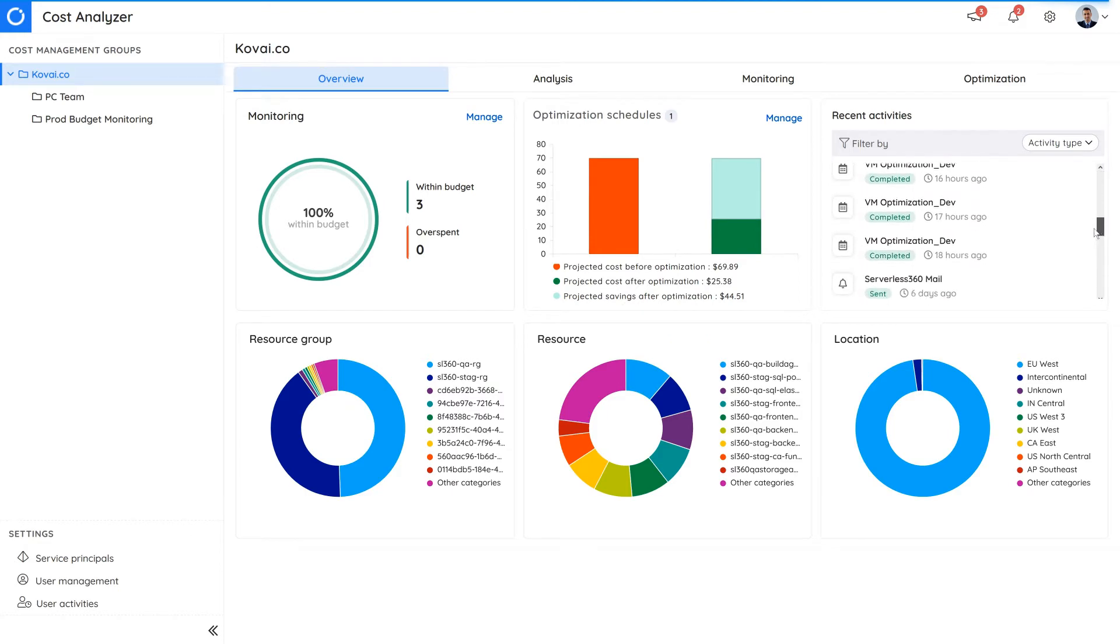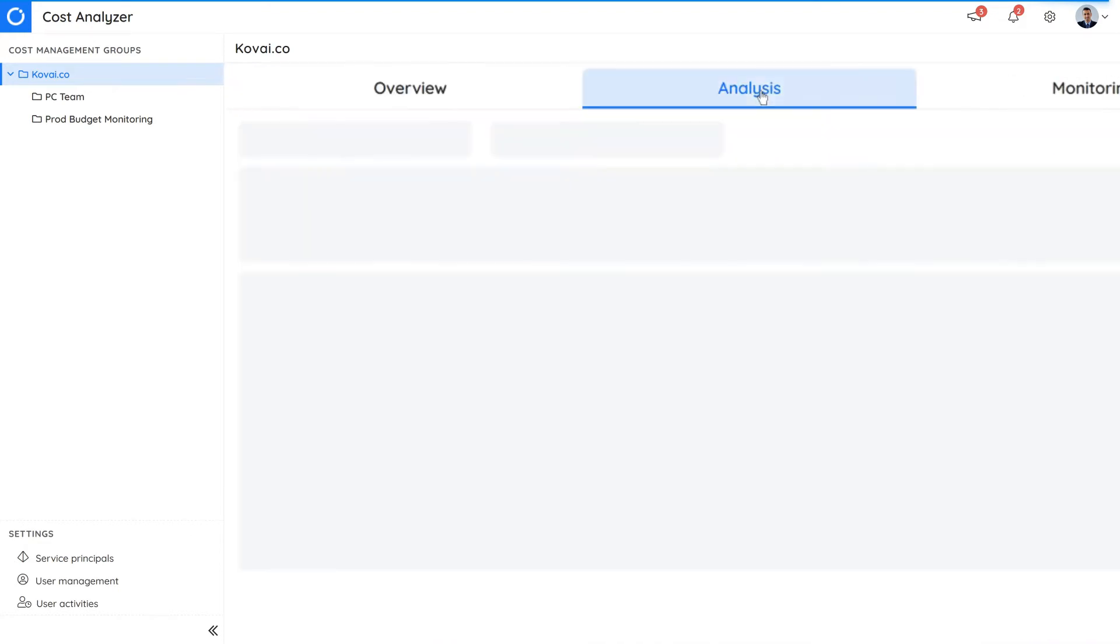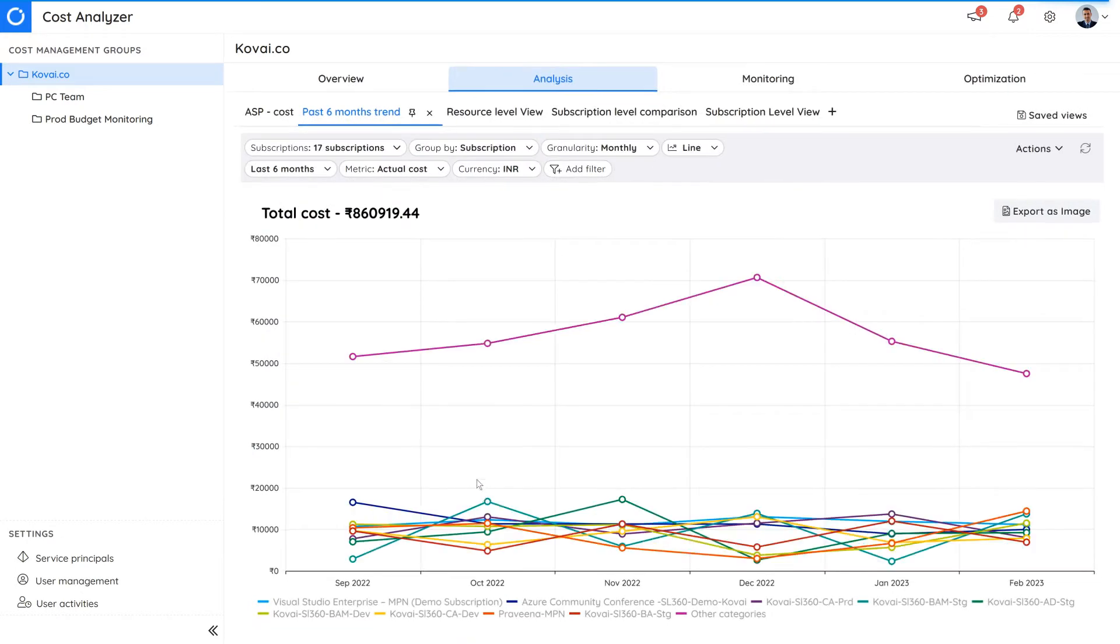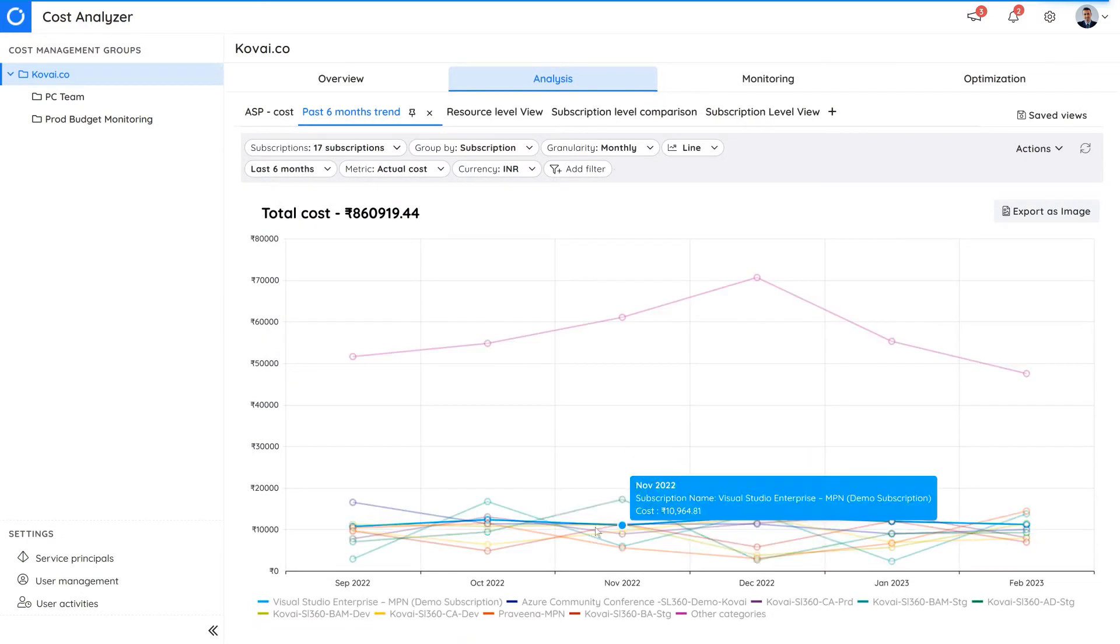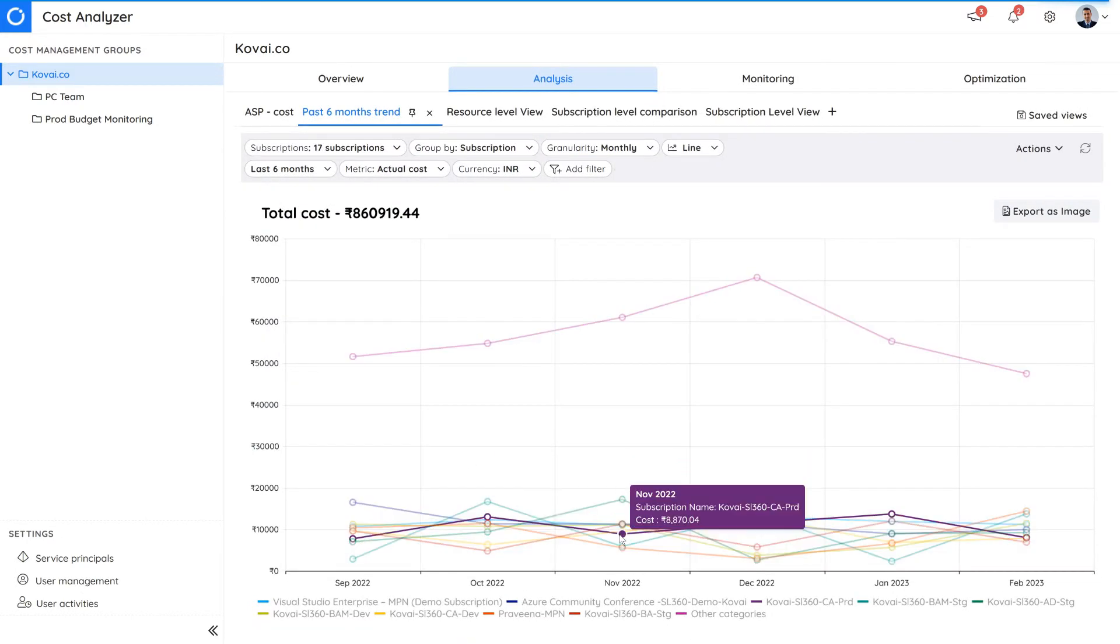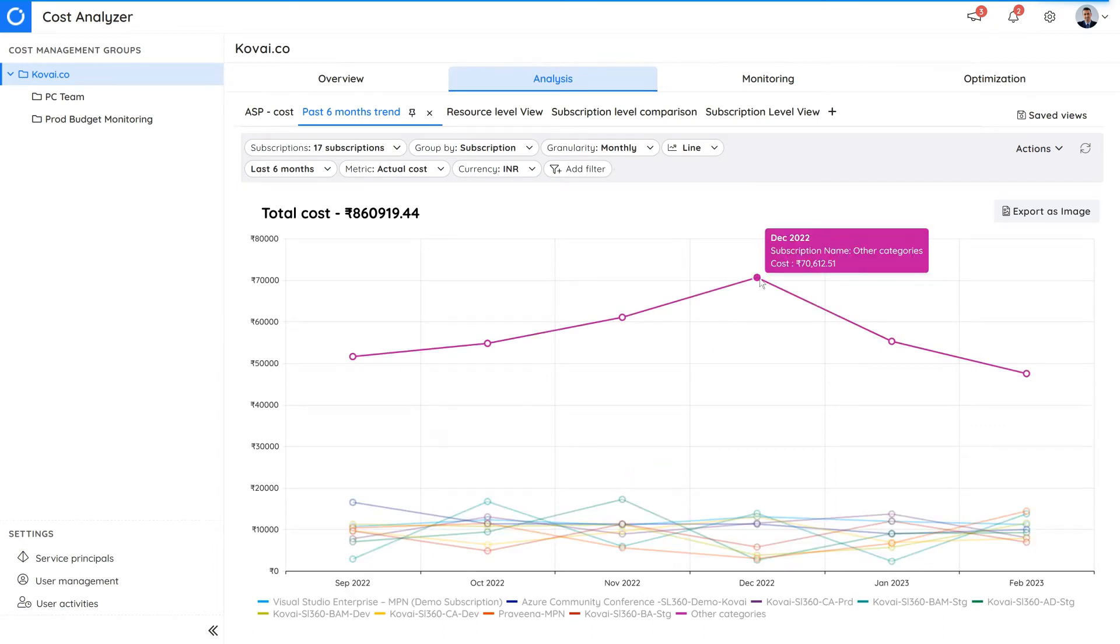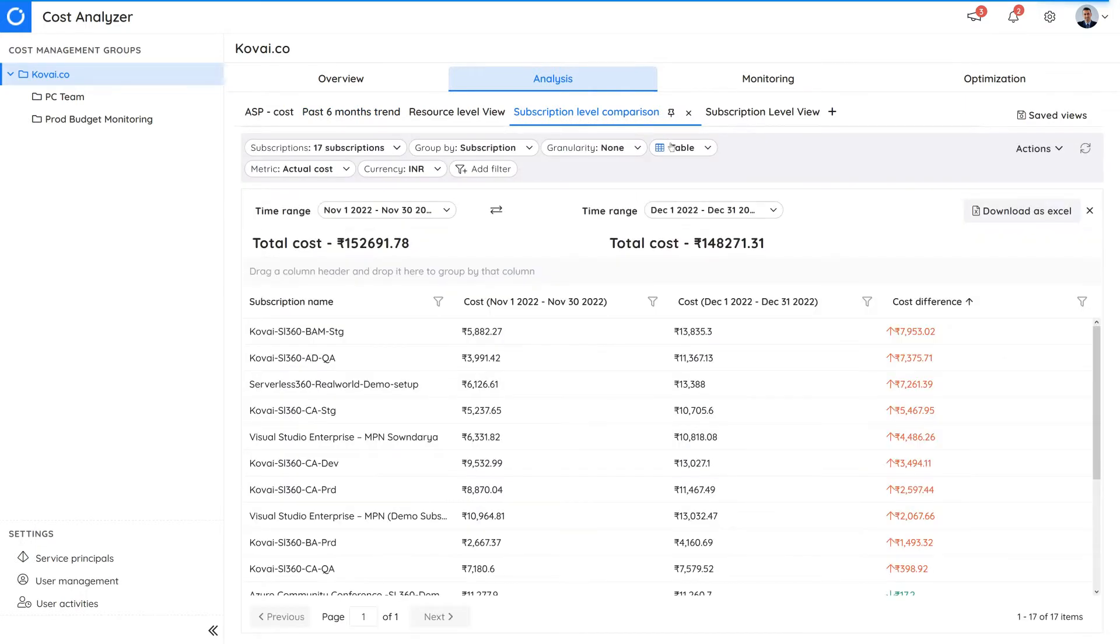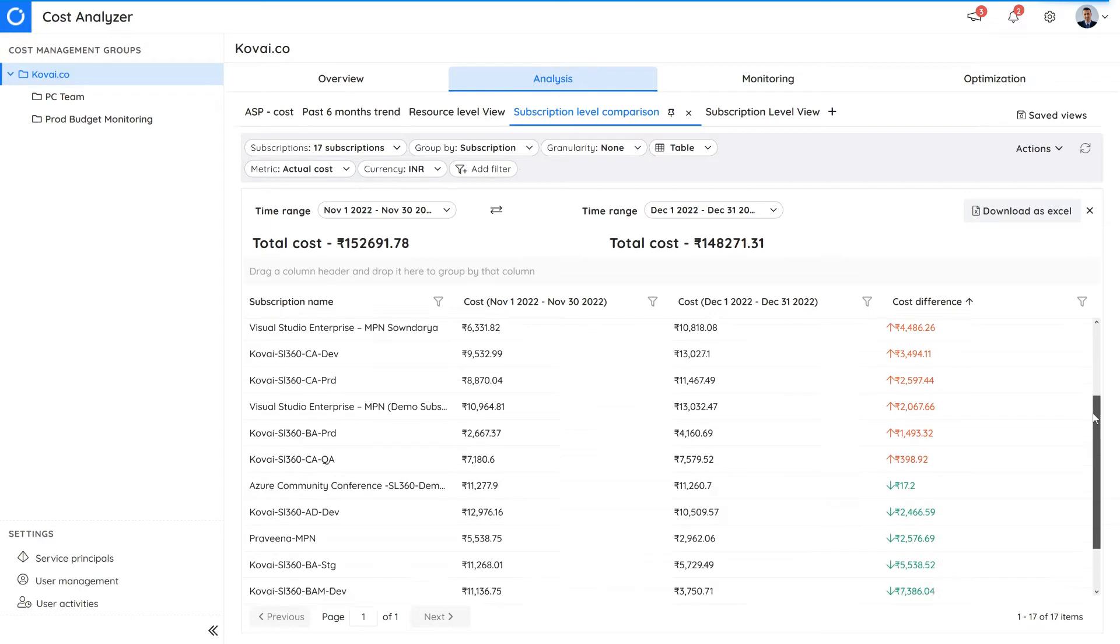Let's go to the analysis section. Here you can visualize the cost usage of Azure subscriptions in the form of views using different charts and tables according to your preferences. These include line charts to easily check trends, view cost in a table format which can be downloaded as an Excel file, and cost comparison tables.